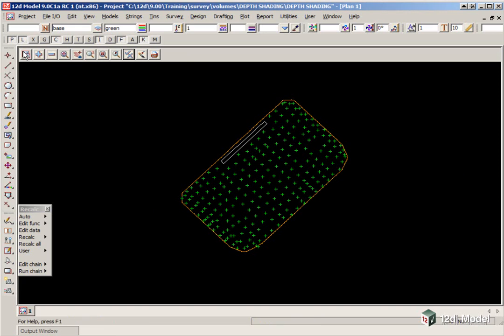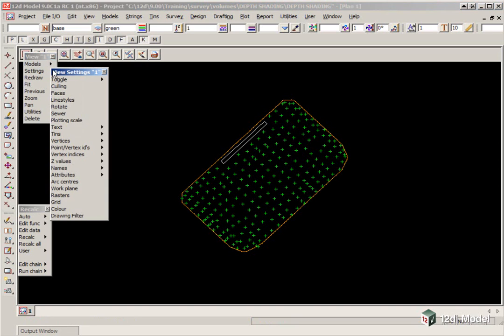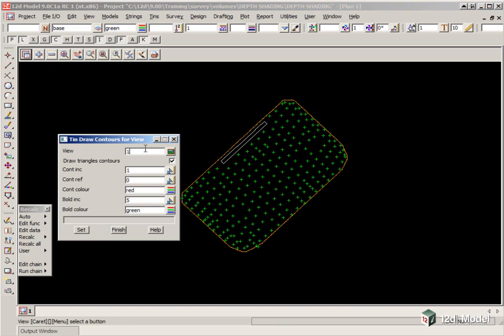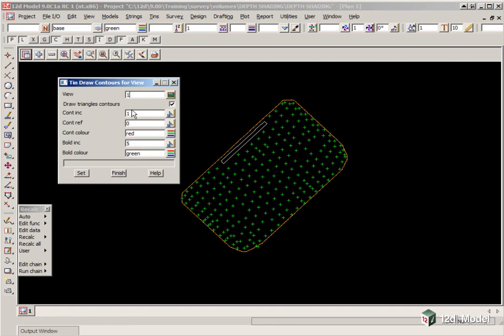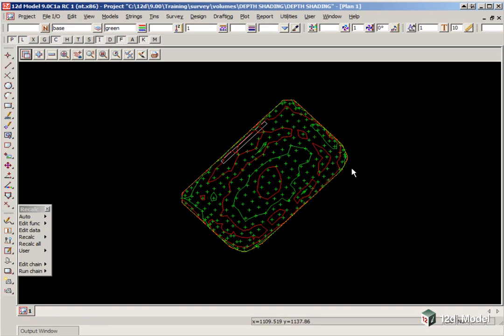So we need to go to Menu, Settings, Tins, and here we can set the contour increment to 0.1, and the bold increment to 0.2. If we click Set, then Finish.